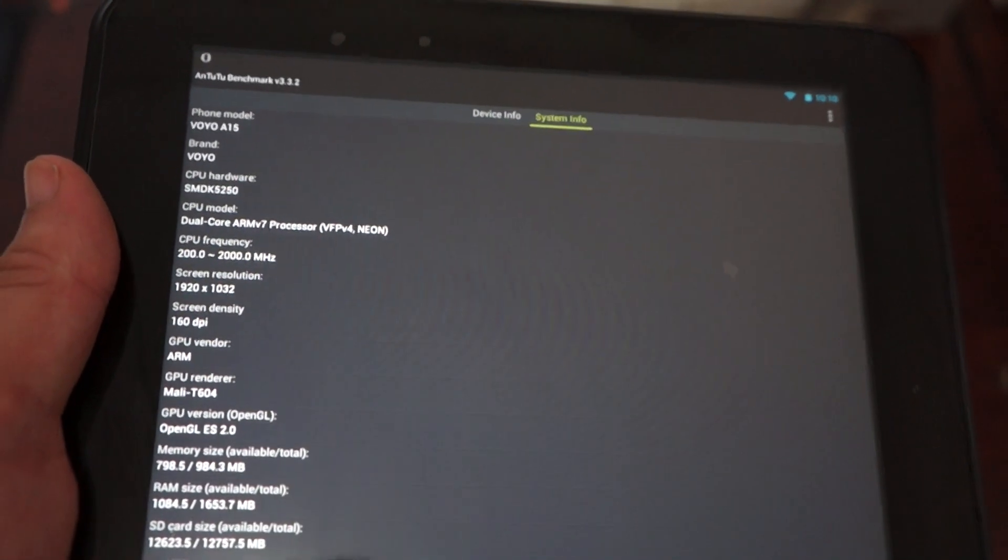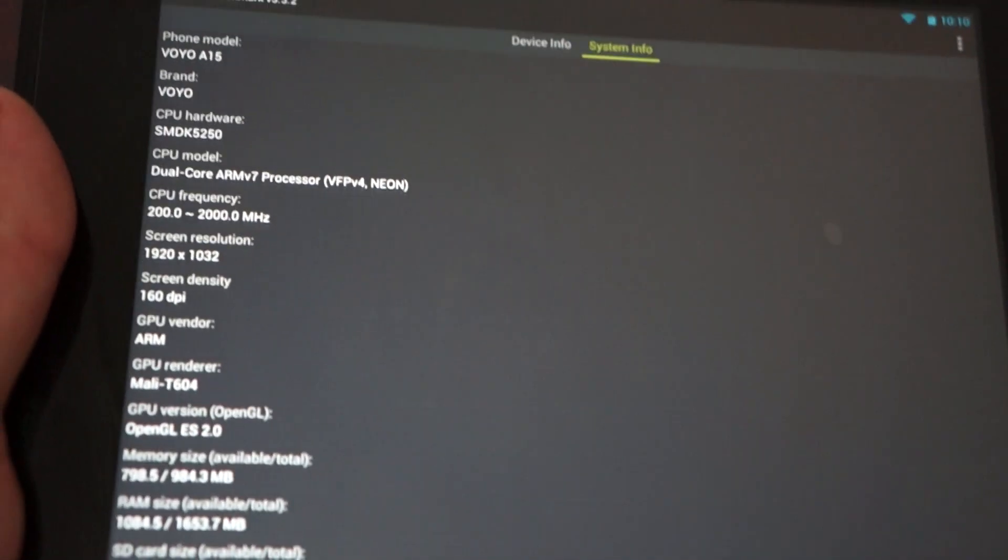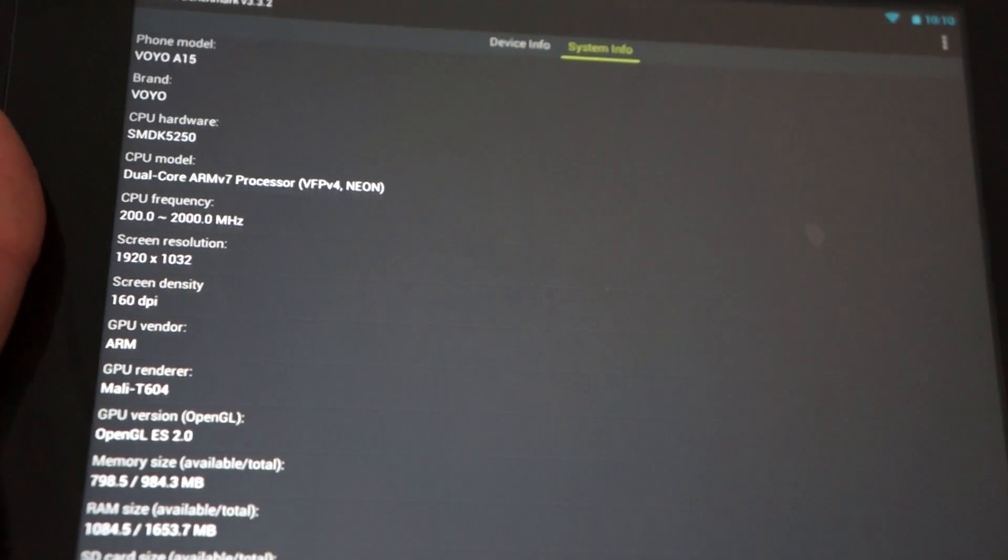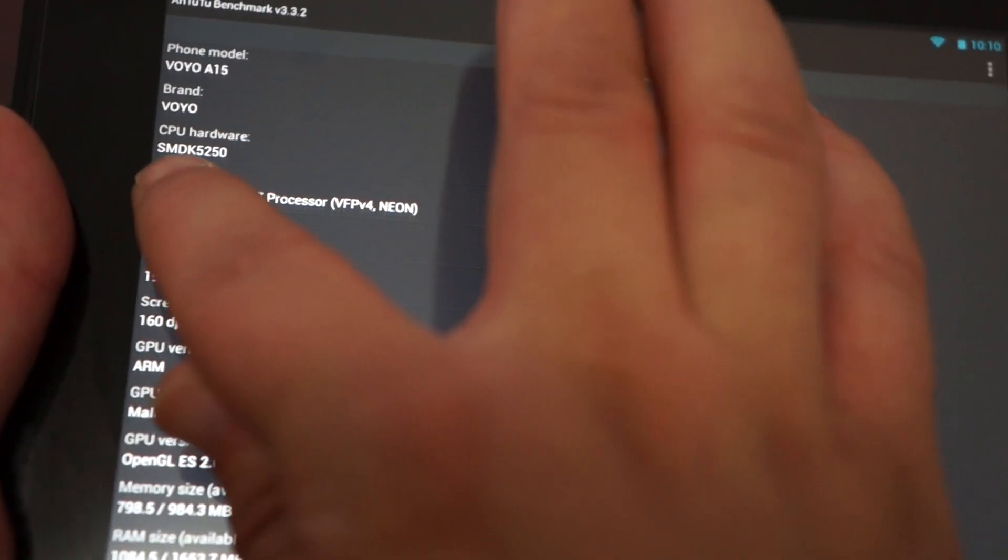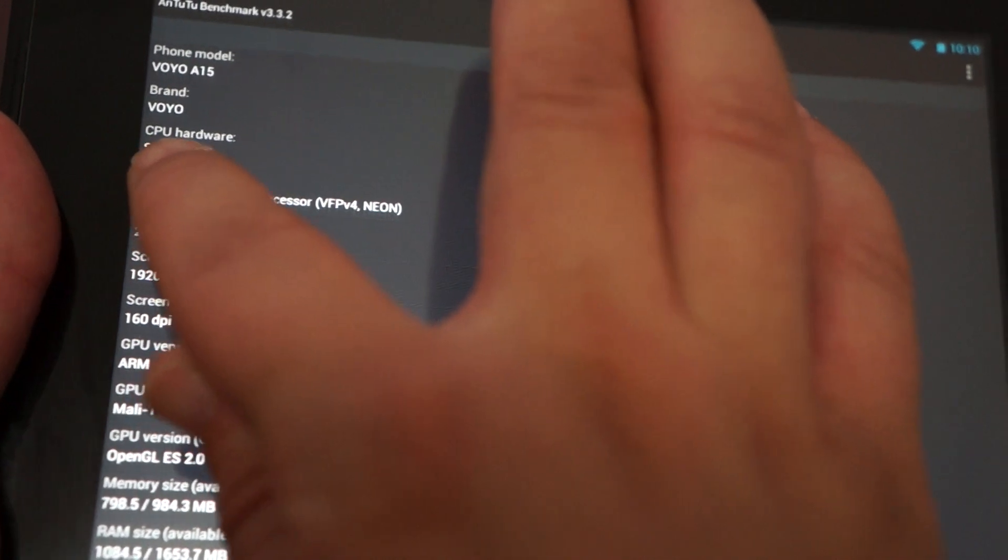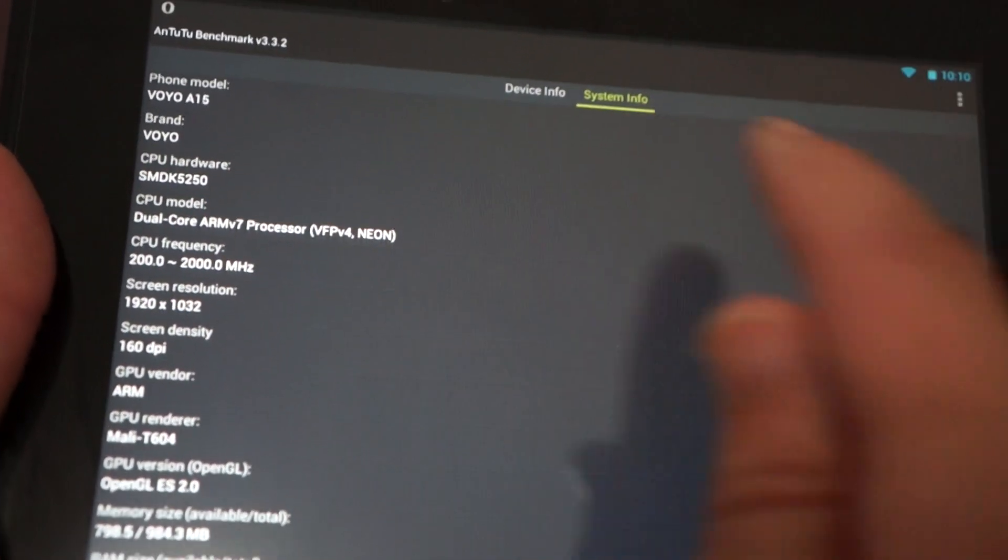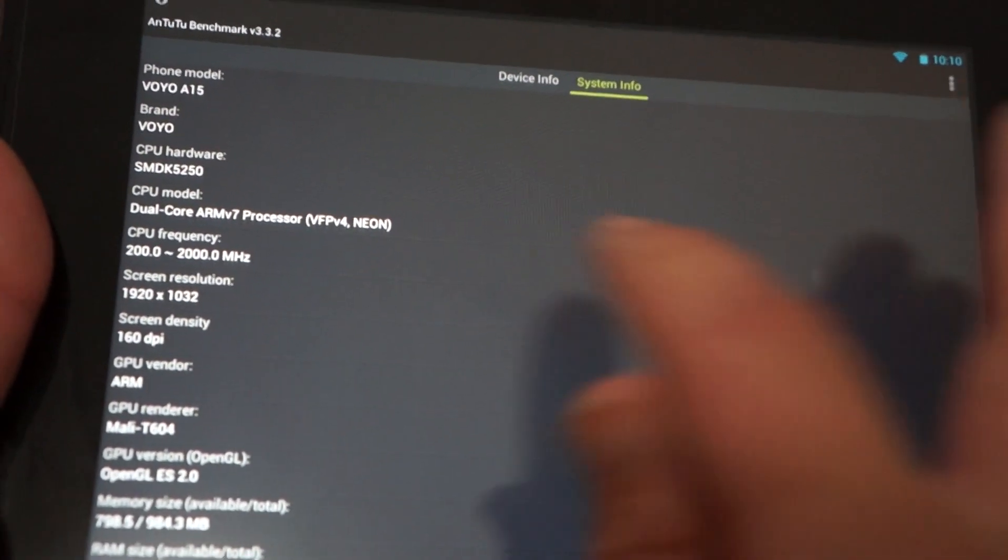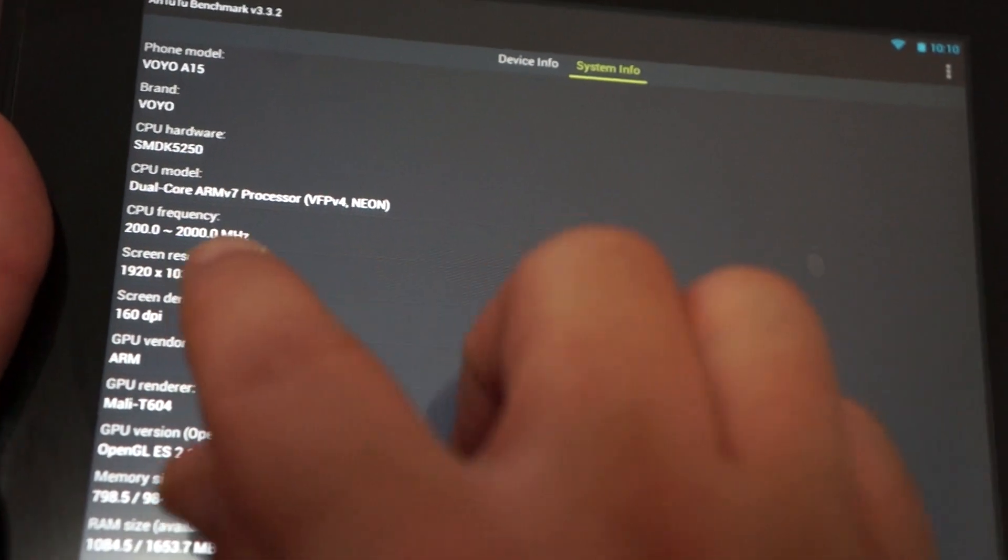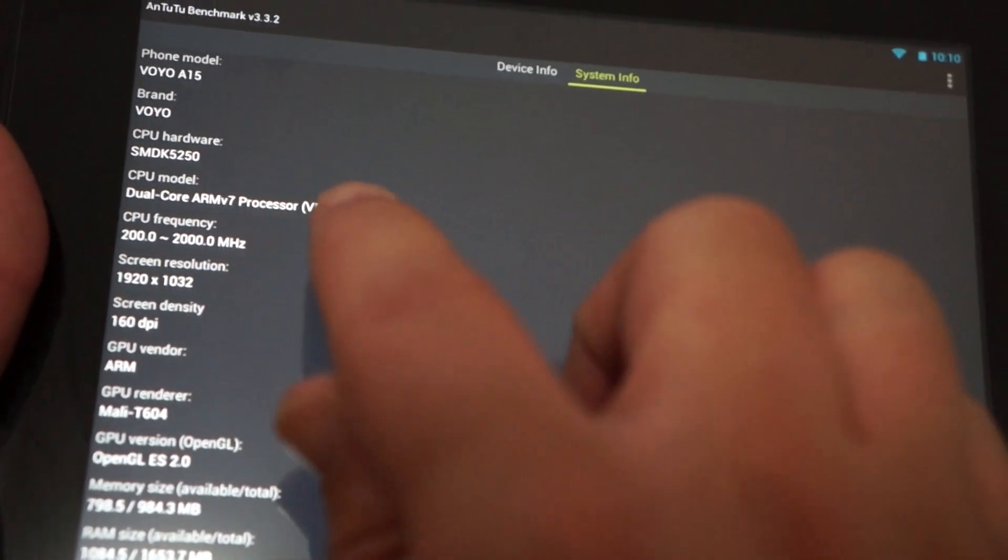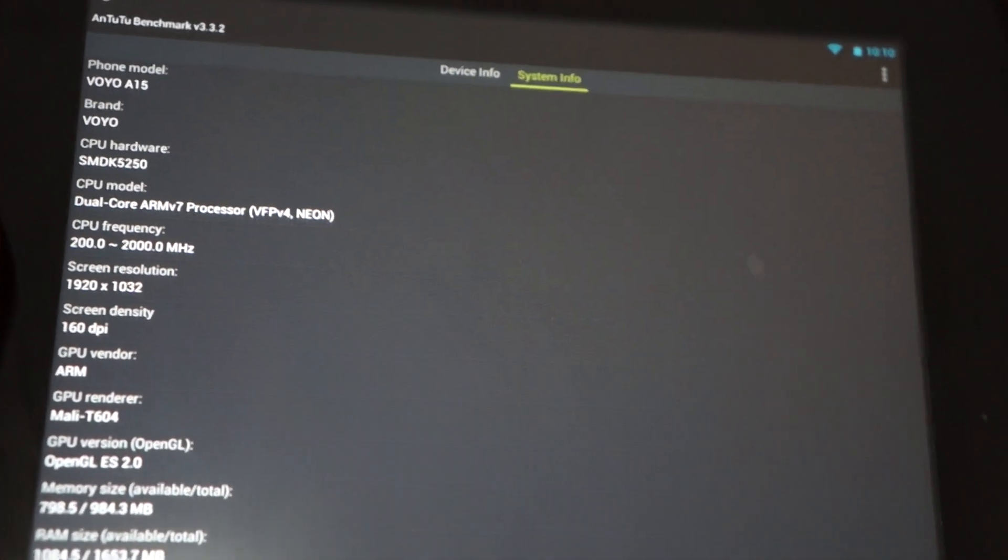So it's a Voyo A15 is the model number. You can see here it's a Samsung Exynos 5250 CPU. This is actually mislabeled. And you can see that it gets up to 2 GHz. So that's correct.